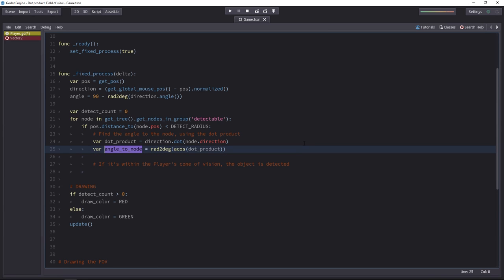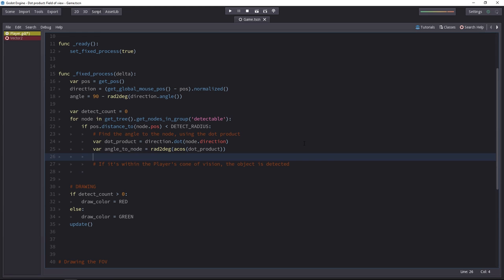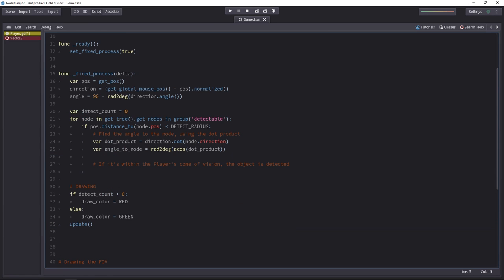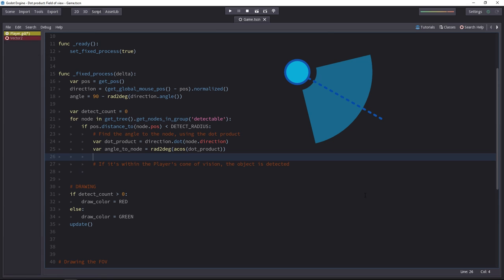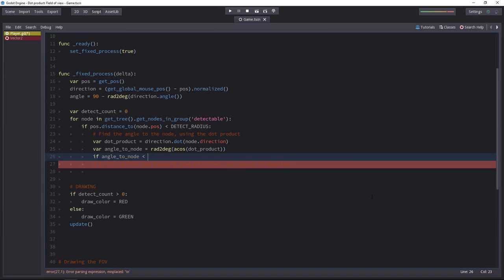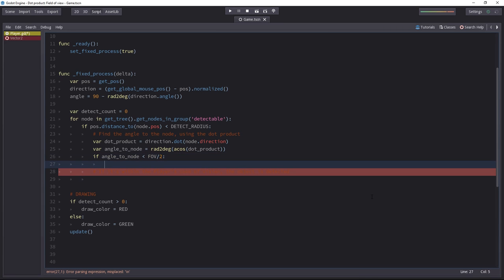With those two lines, the angle to the node is the angle between the two vectors. And now we just have to check if the angle is smaller than half of the field of view. You'll find the fov variable at the top. It's 80 degrees. So we have to check if it's less than 40 degrees. Because we're just comparing the character's direction to the enemy's direction, and the field of view is cut into two halves by the player's direction. If the angle to the node is smaller than the field of view divided by two, then we add one to the detect count.